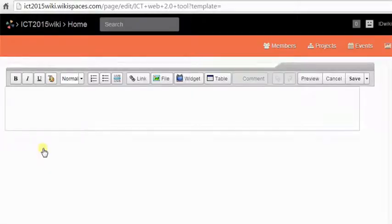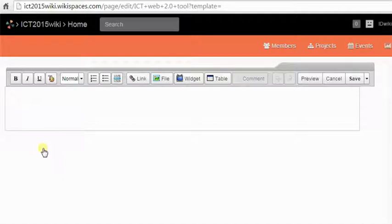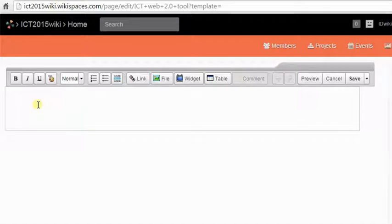The new page will be created and you will be taken to the editing mode of that page. Add content in the box provided and then click on save.